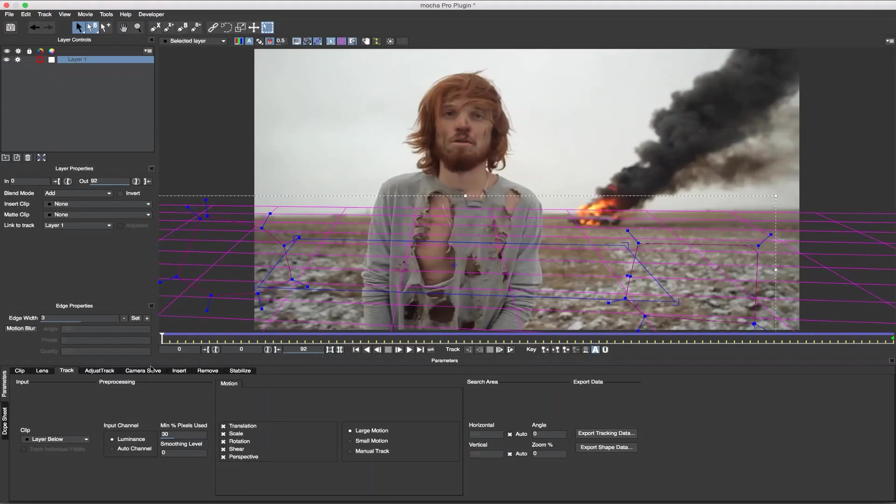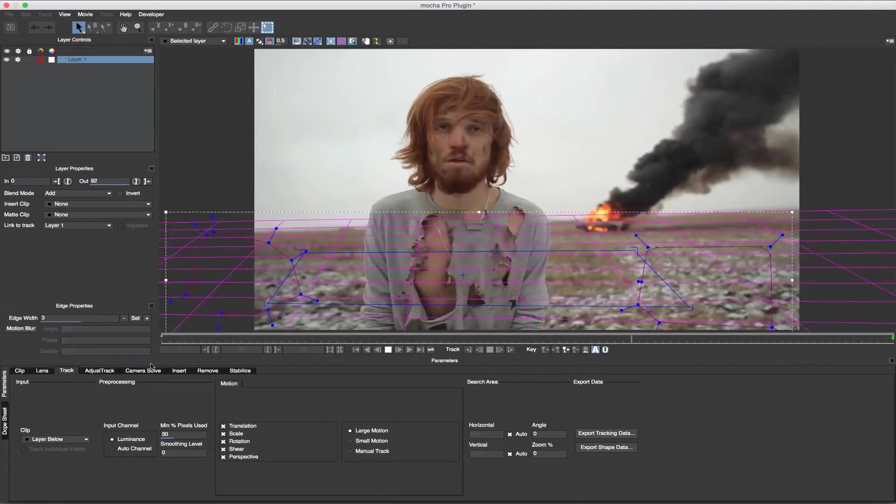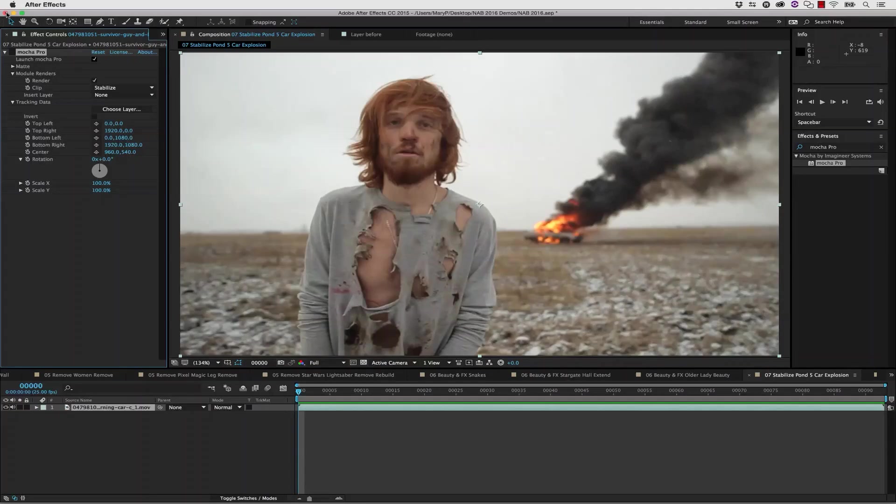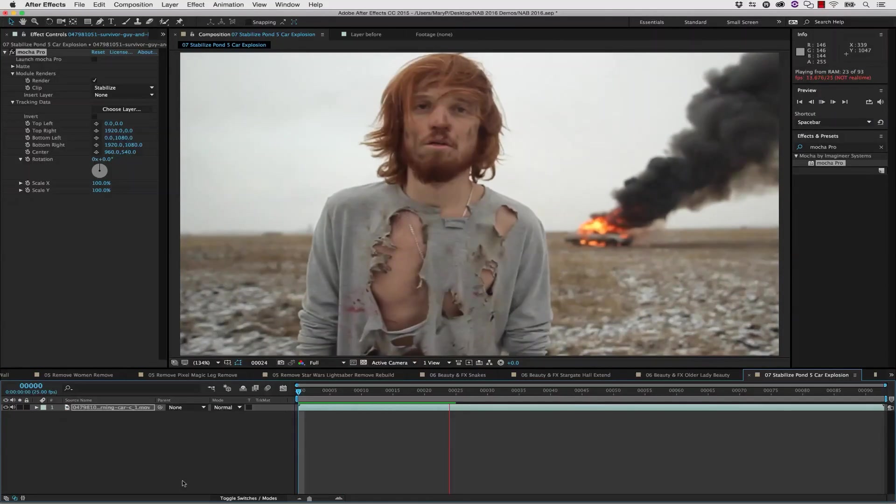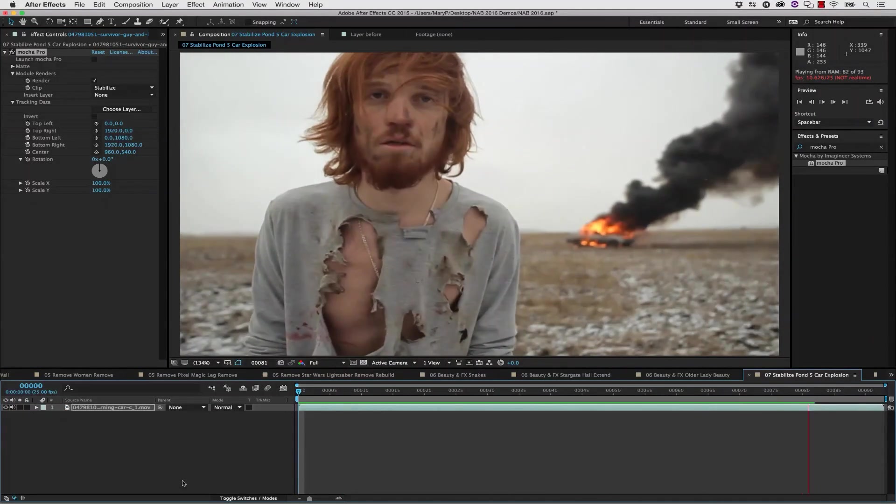With the new Mocha Pro 5 plugin option, simply track your plane, set up your Stabilize, and the plugin will render directly back to your native host timeline.